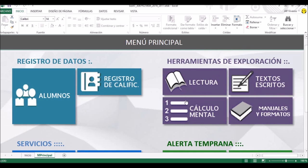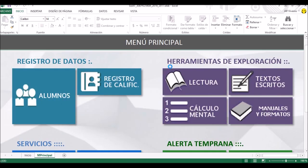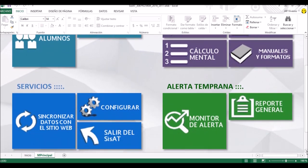Ya exploramos las tres fichas de registro en Excel. Vamos a ver donde dice 'manuales y formatos': aquí están los tres manuales que ya hemos estado revisando durante el taller. Si le dan clic ahí podrán descargarlos a través de Internet si tienen conexión. Recuerden que para ingresar los datos de los alumnos y sus registros no necesitan estar conectados a Internet; sí será necesario conectarse si quieren descargar los manuales o cuando más adelante haya que sincronizar los datos con el sitio web.